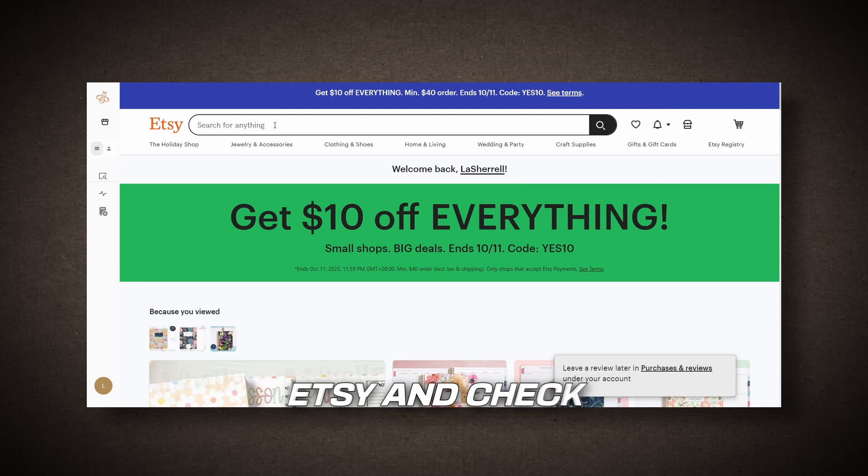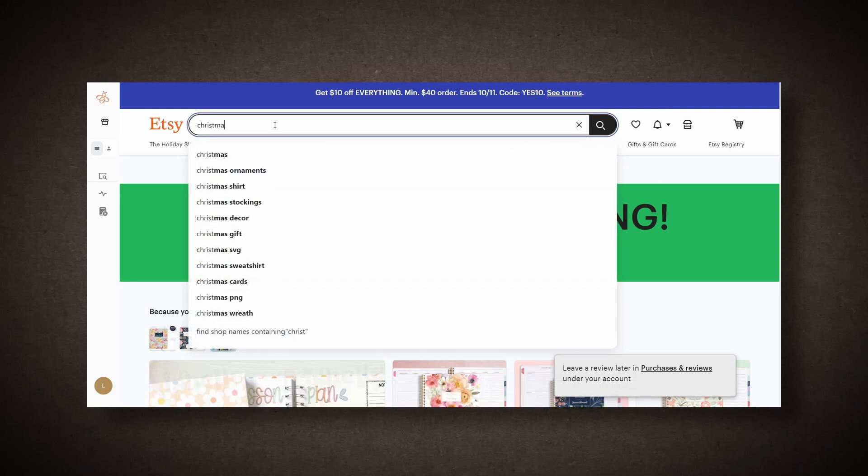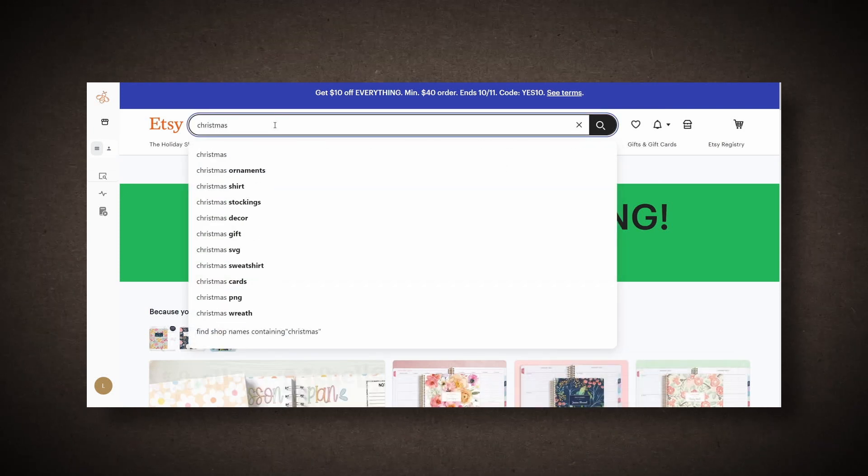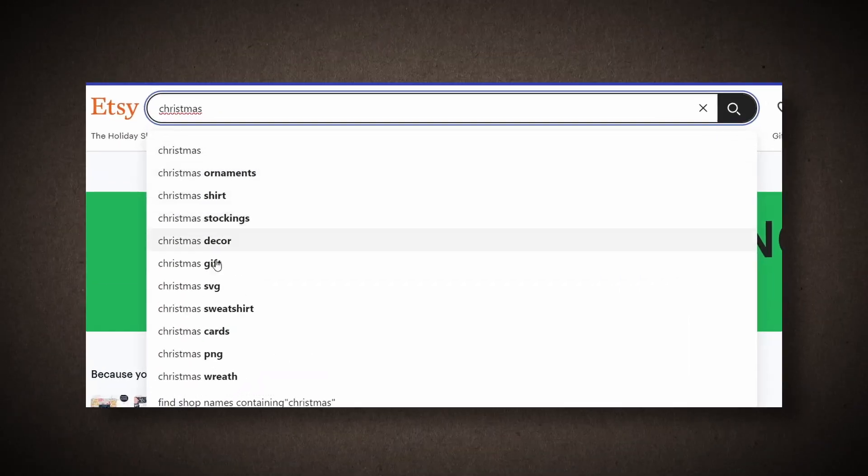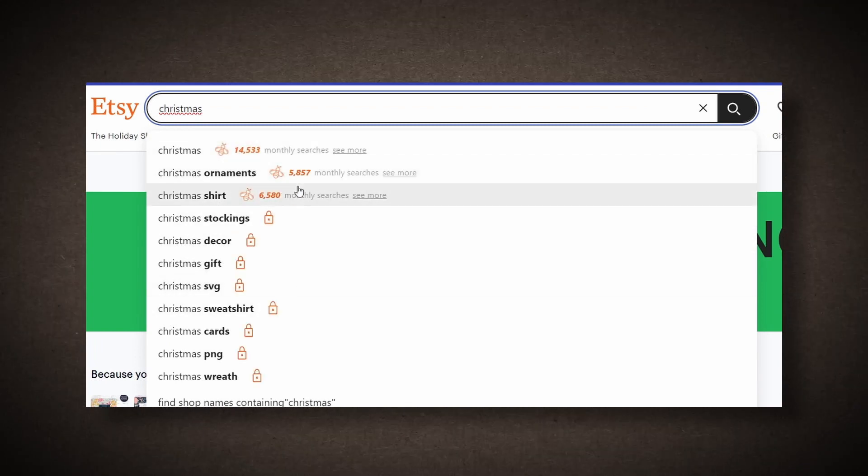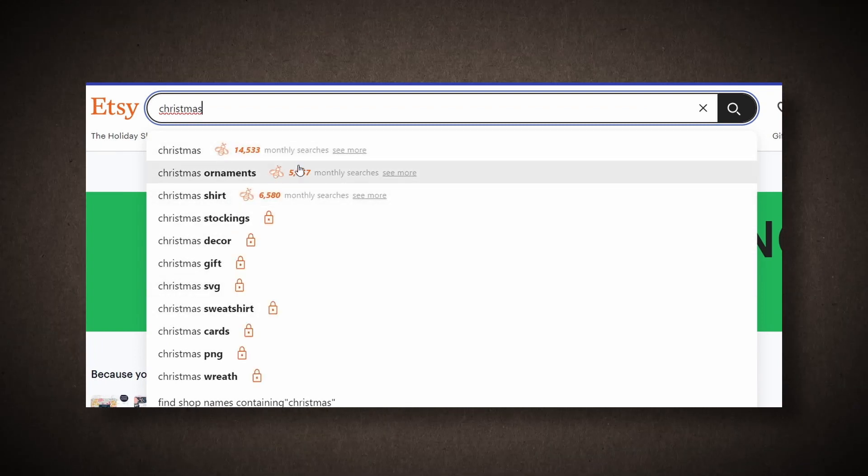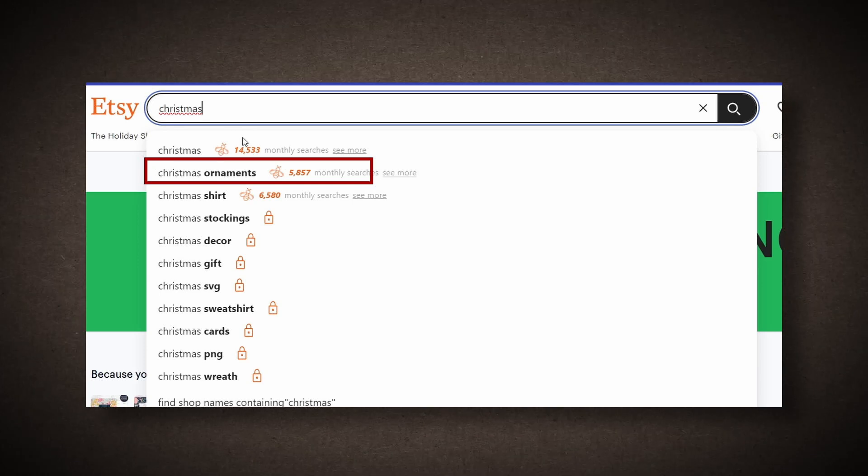When we enter Christmas into the Etsy search bar, you'll notice that people are already searching for a variety of Christmas-related items. One of the top searches is Christmas ornament, and the search volume has significantly increased compared to previous months.